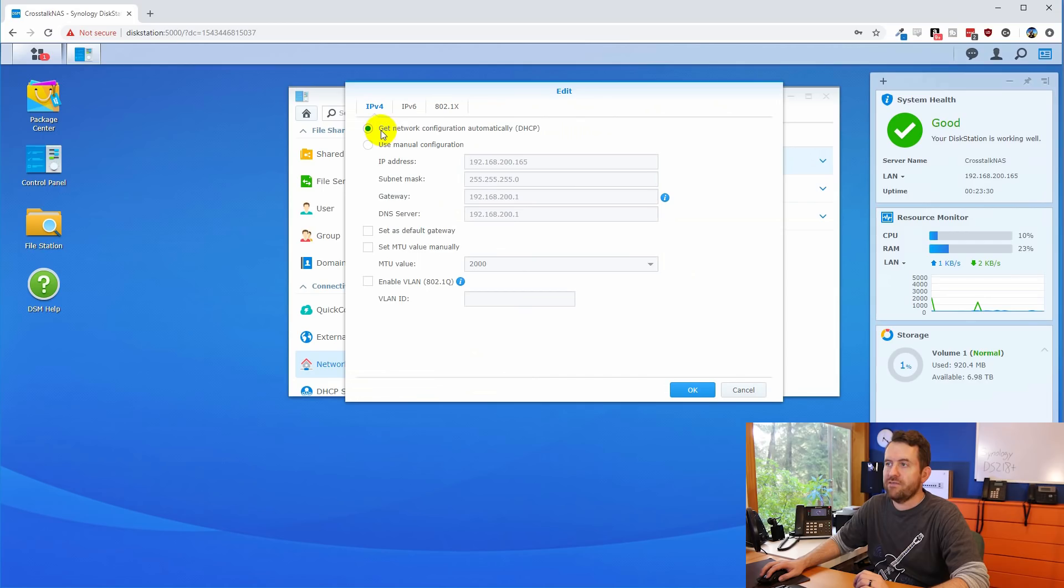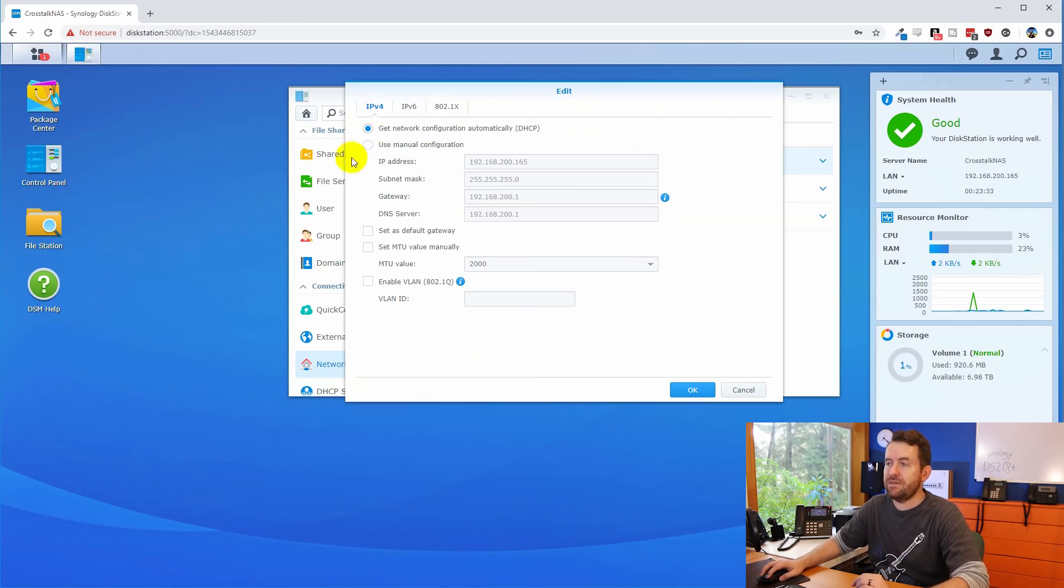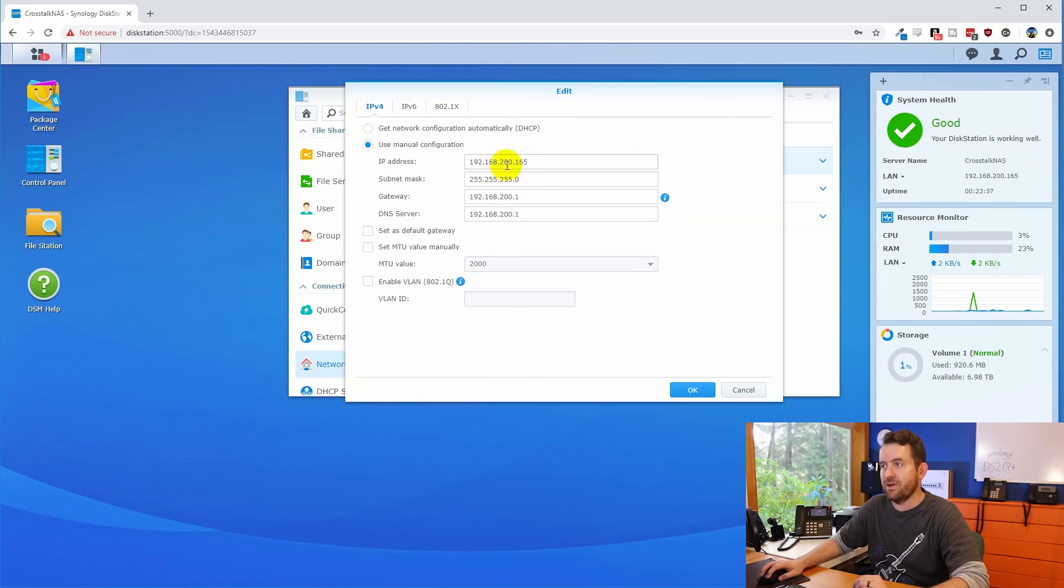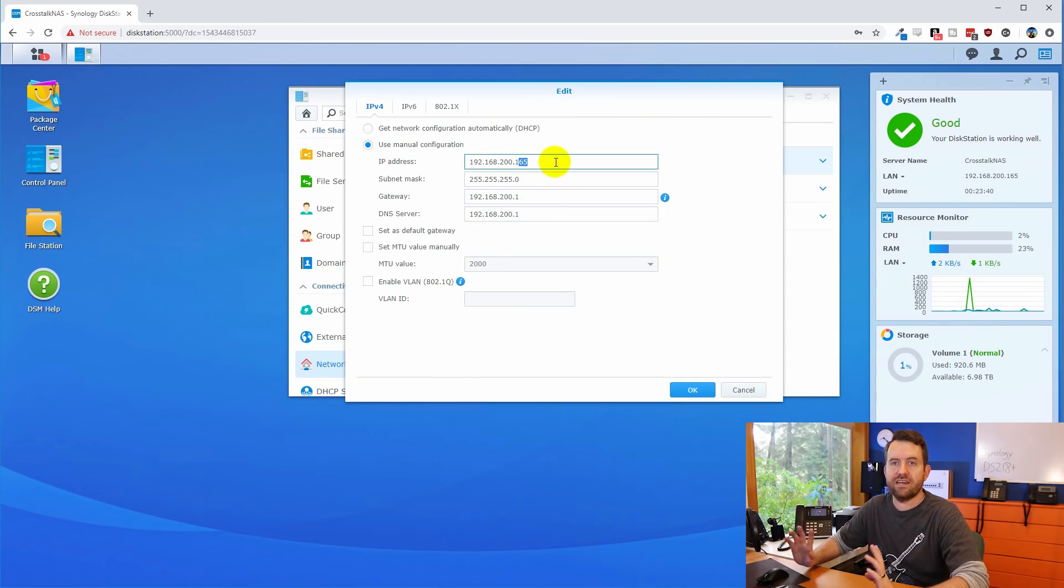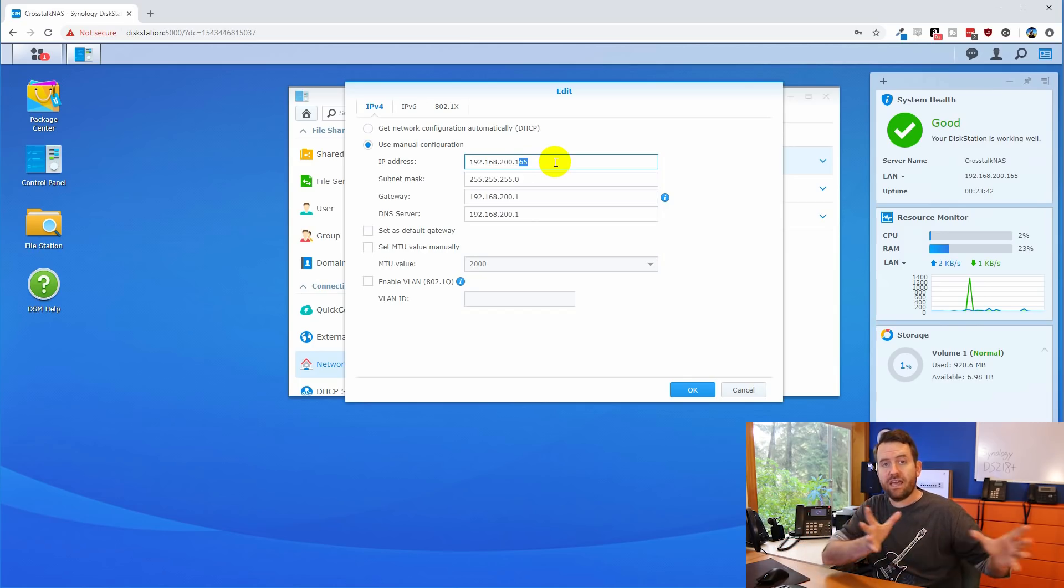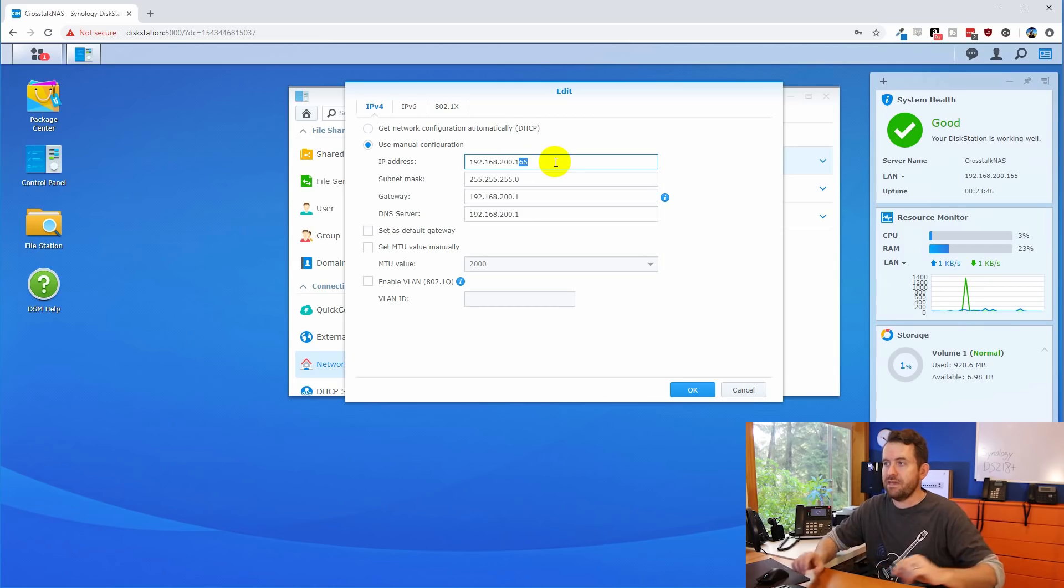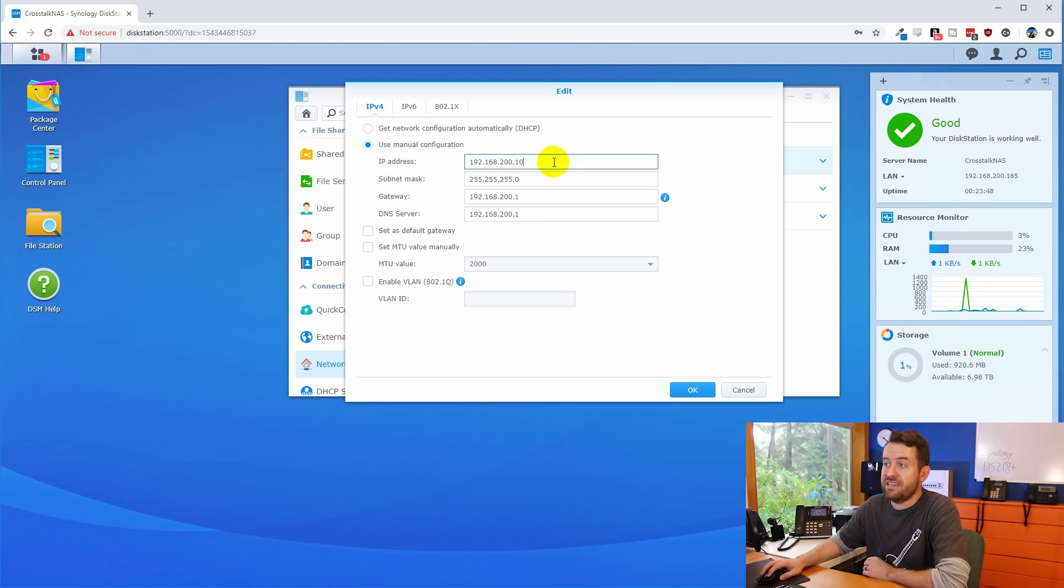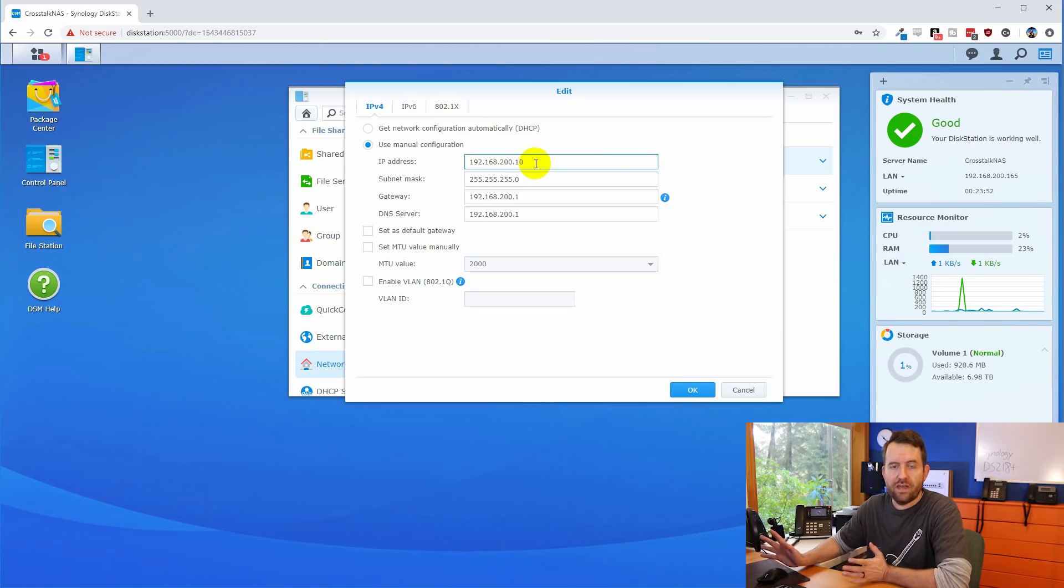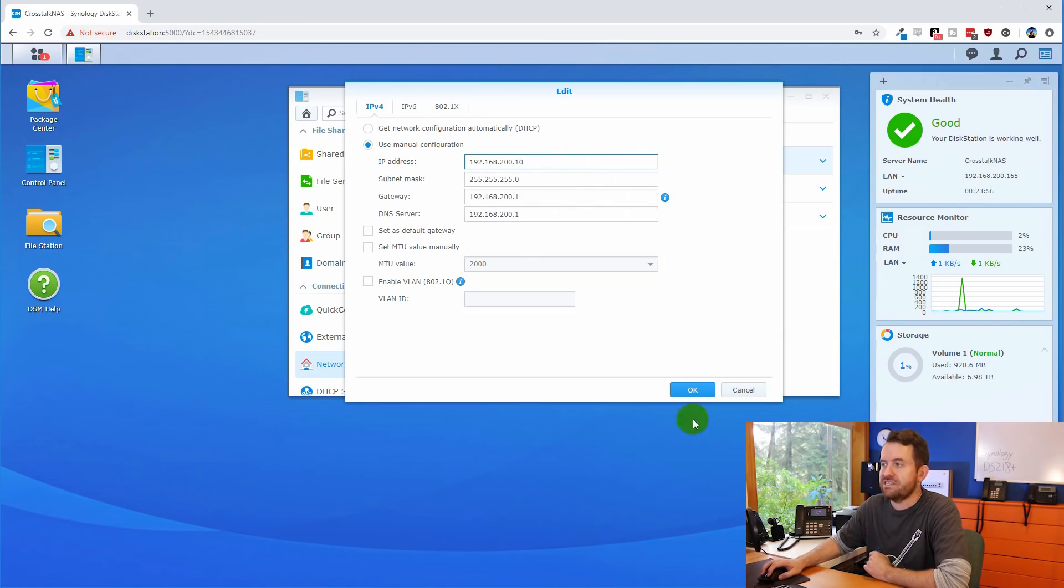So we're going to make sure that LAN is selected, and we're going to click edit. Here we have get network configuration automatically. That's DHCP, as I had mentioned. Instead, we're going to set this to use manual configuration. And I'm going to set this to an IP address that I know is available, and it's outside of the IP addresses that are handed out to devices by DHCP. So it's going to be .10. So in my network, it's 192.168.200.10, your network will probably look different from mine.